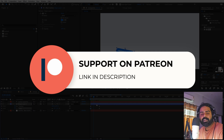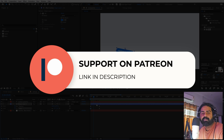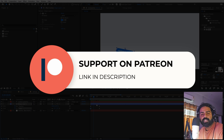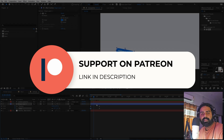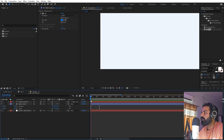Before we continue, if you enjoy my work and want to support me, check out my Patreon page — you'll get access to tutorial project files, exclusive templates, and advanced VFX and CGI tutorials available only on Patreon. Link is in the description.